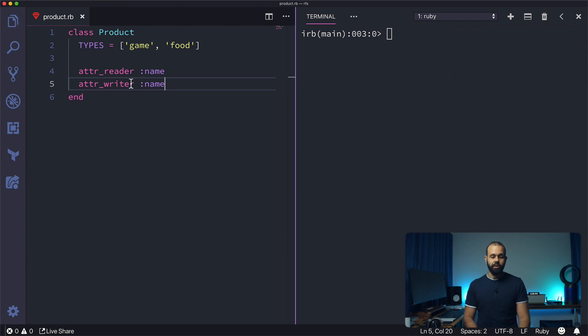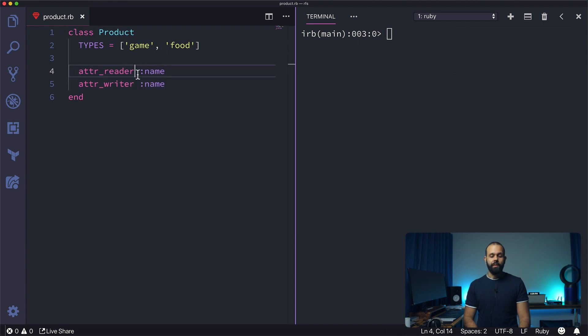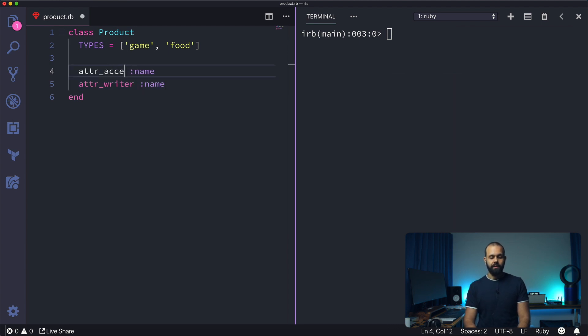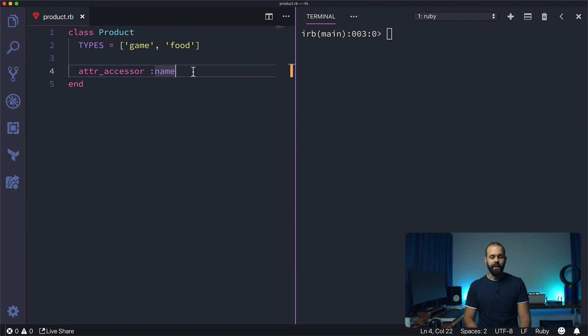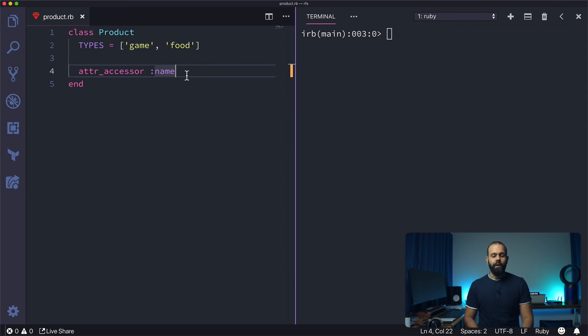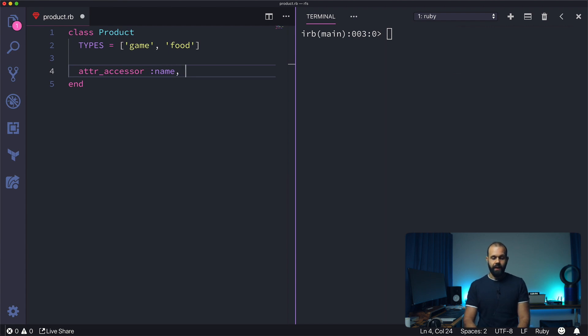If we want to replace these two, we can do something like attr_accessor. So now we can replace reader and writer with just this one line. Generally this is how we set up attributes in Ruby - we use attr_accessor. We can even have something like price.